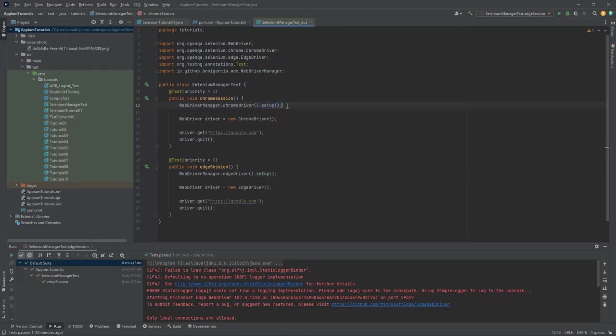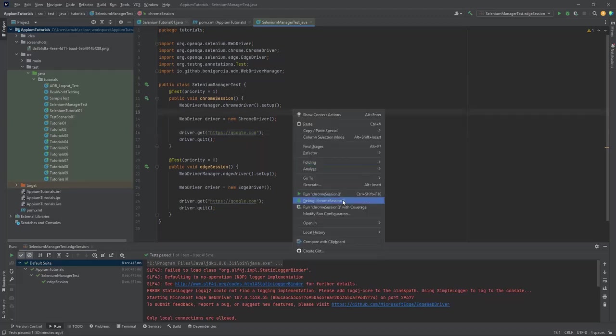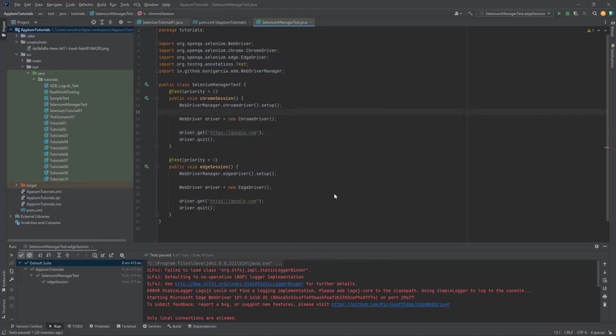Once we call this one, you can see in this class I didn't mention anywhere any system.setProperty for the driver. After that, I'm just calling the ChromeDriver and then I start working on that. Everything else is the same. Let's try to run this one, that Chrome session. Let's see what will happen.